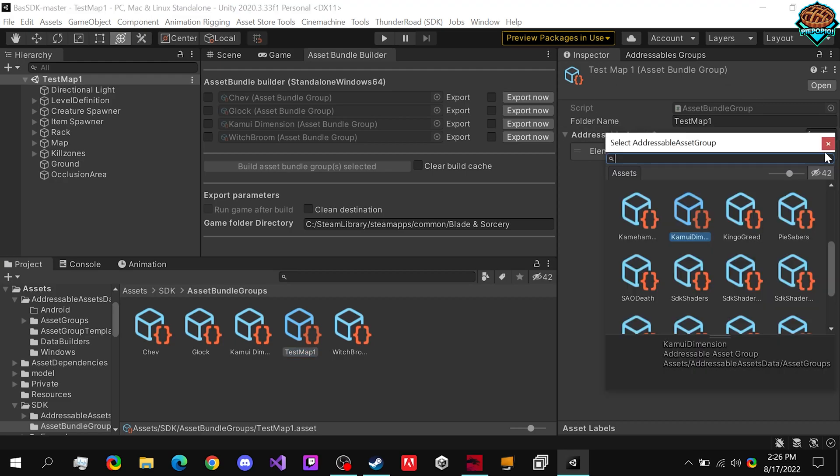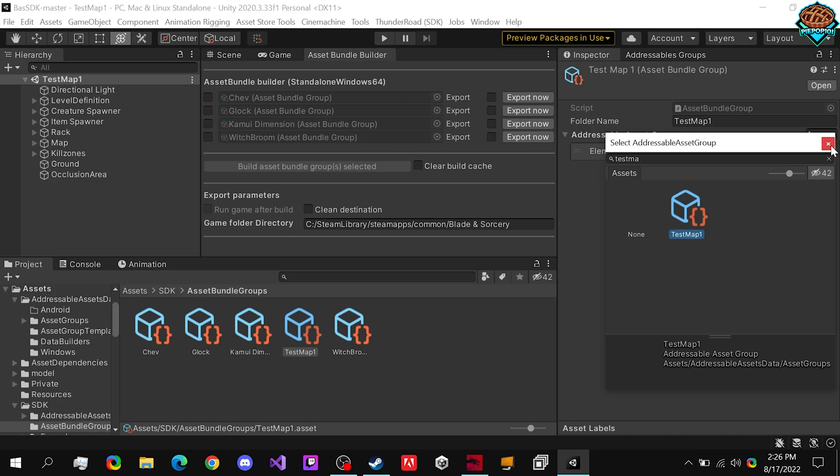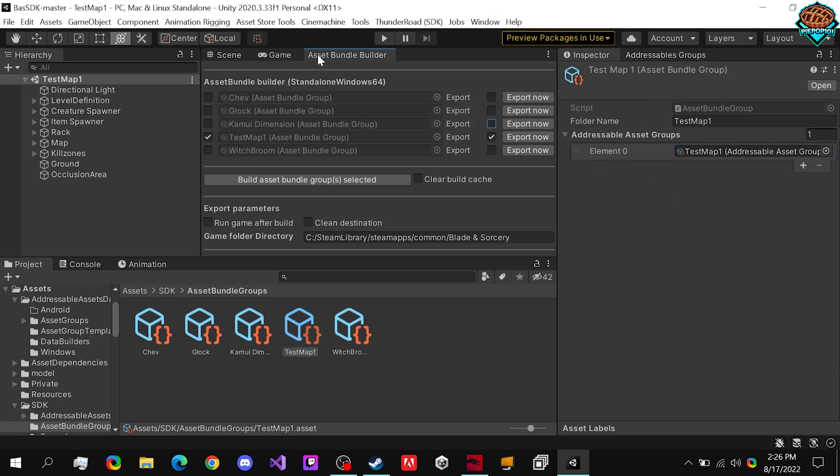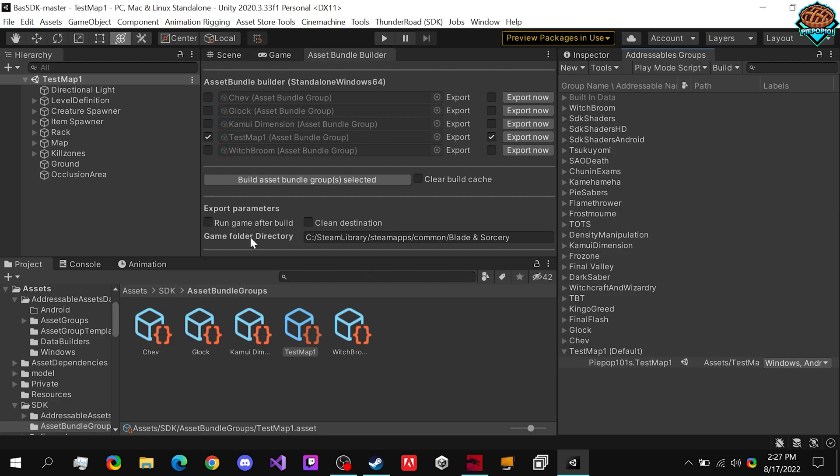Let's click on this, type in test map one, or just select it like that. No issue with it. Click out of the asset bundle builder. It shows up now, already checked off for us. And that should be it guys.